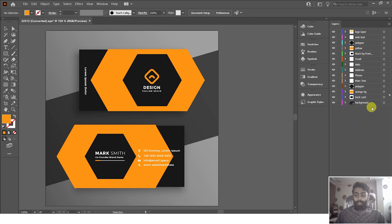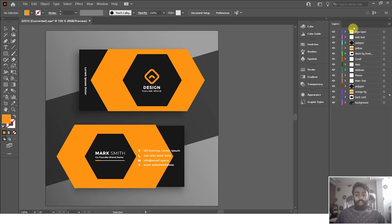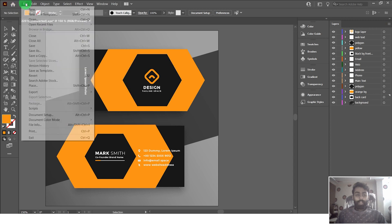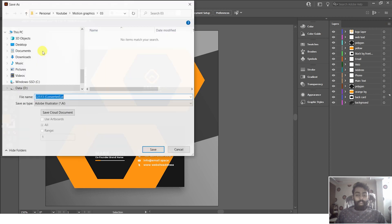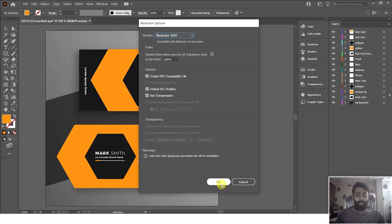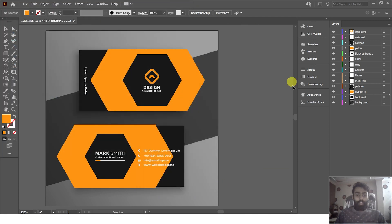It's time to animate these layers inside After Effects. After separating all the layers, click File > Save As and save it as an .ai file and press OK. The file is saved. Now we can import this file into After Effects and start the animation.